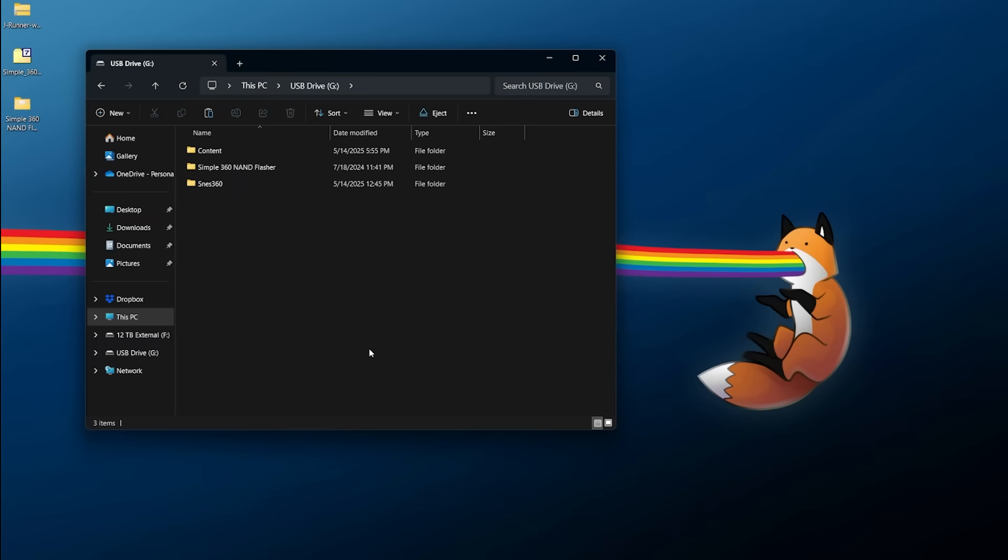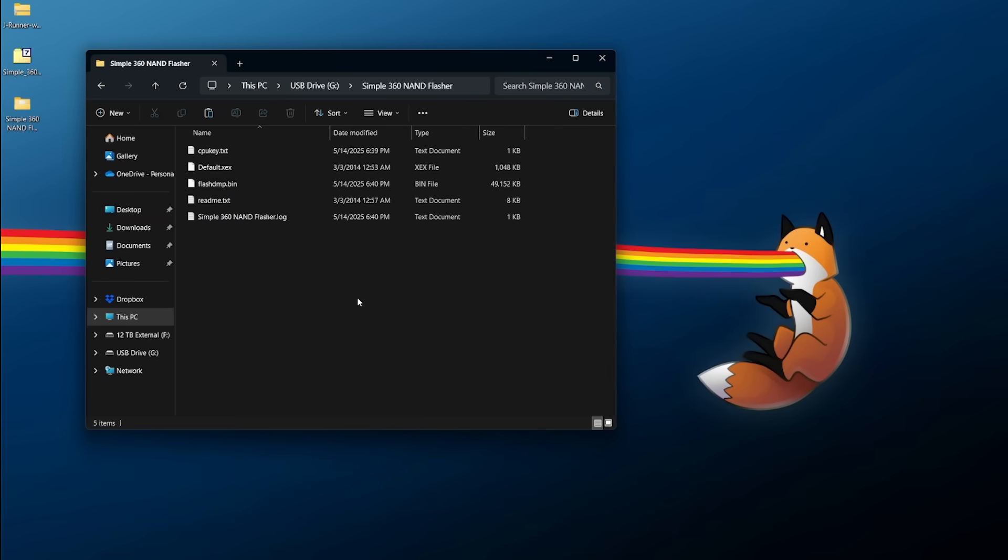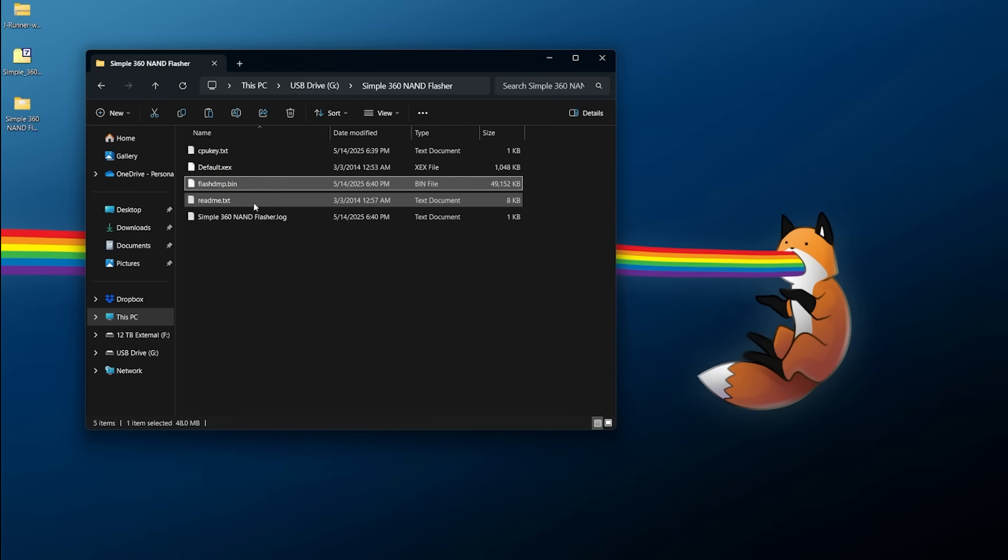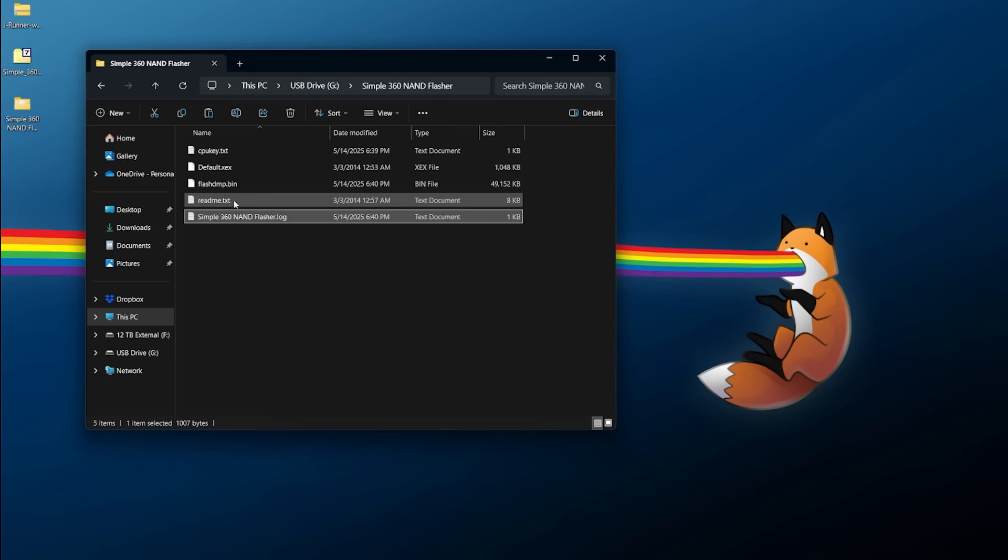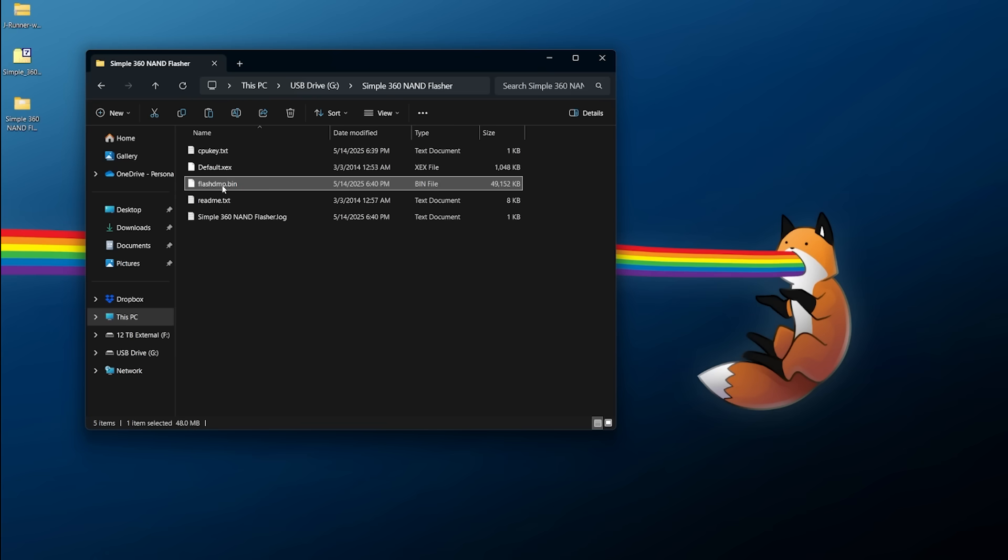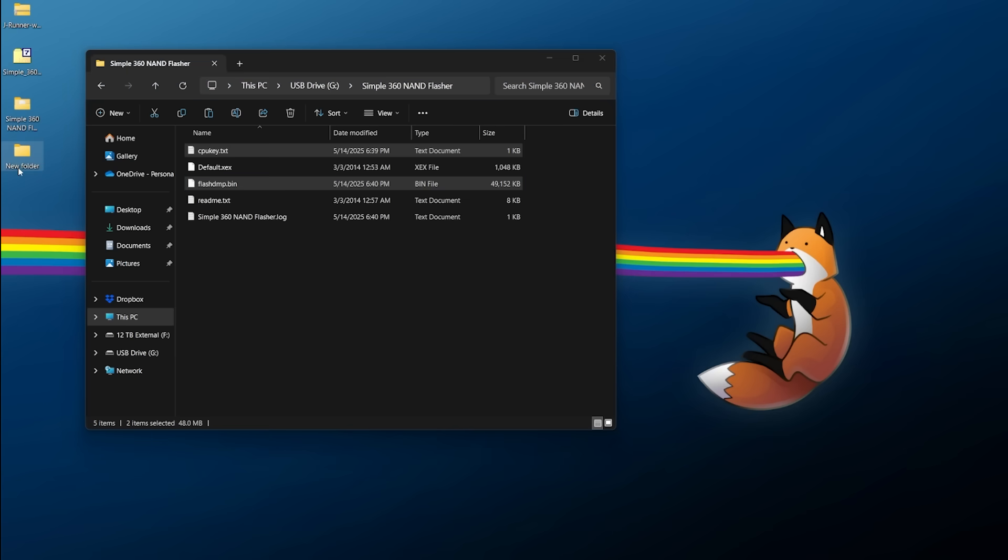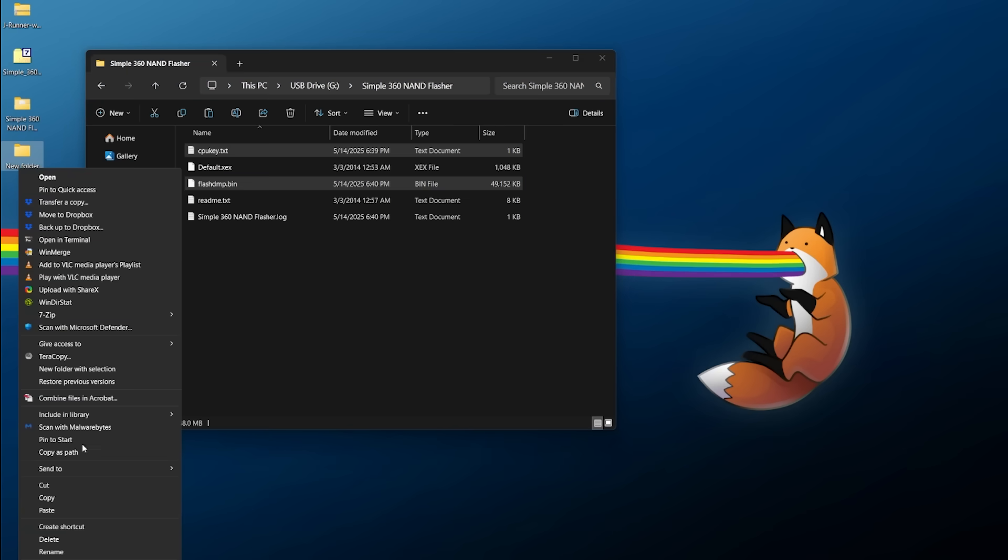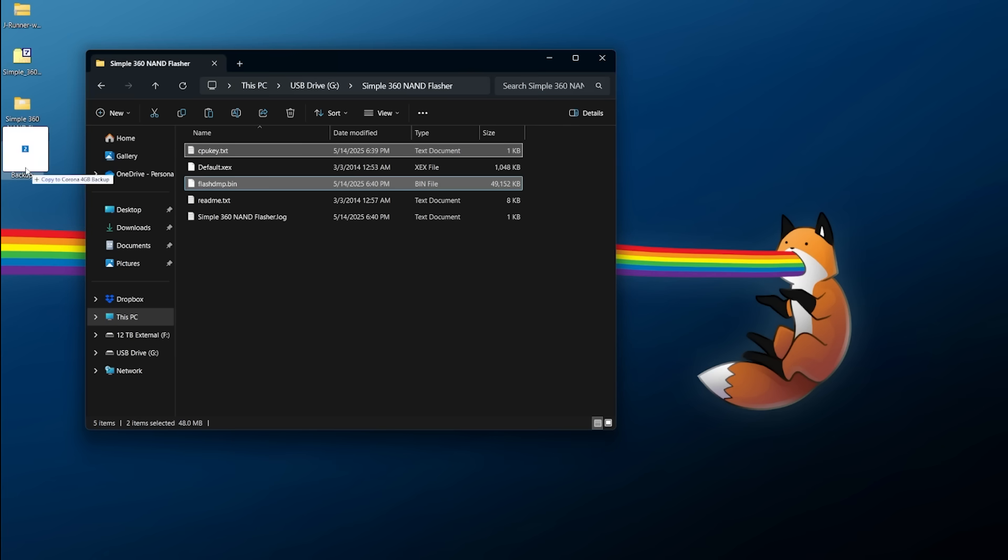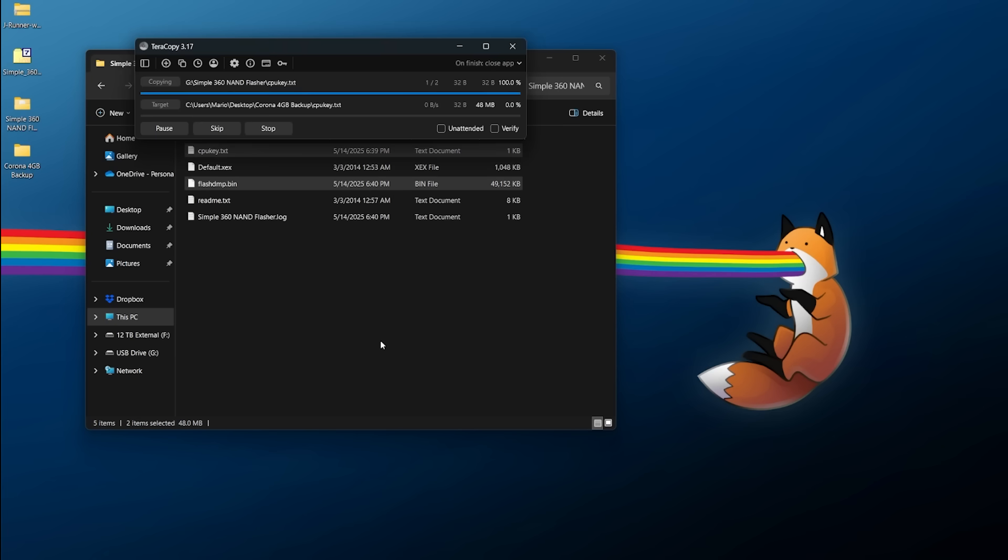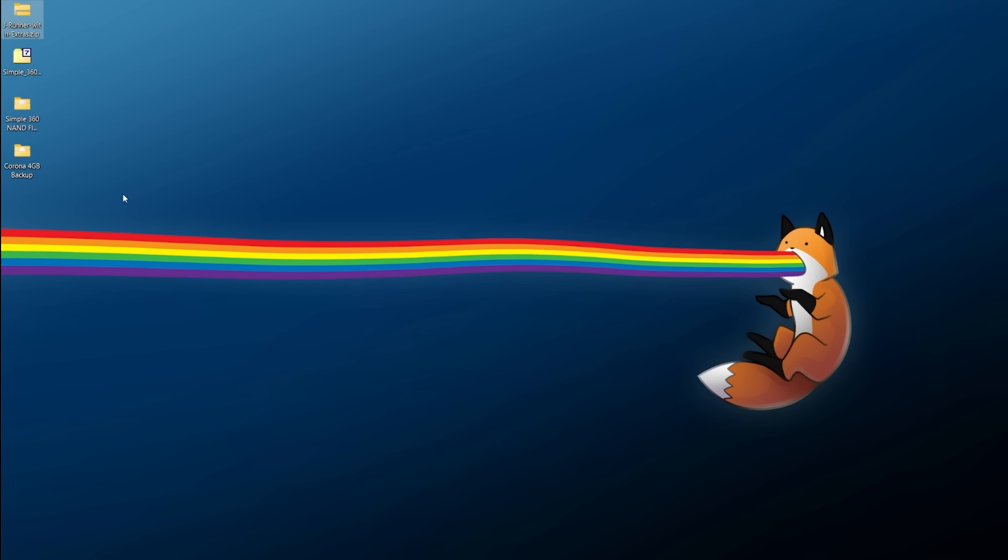Over at the PC, go into your USB drive, go into Simple360 NAND Flasher, and you should find your flashdump.bin as well as a CPU key.txt. You're also going to find a log file there which we don't necessarily need, but these two are going to be the important ones, CPU key and flashdump. I definitely recommend making a backup of this so you can create a new folder and call it something such as Corona 4GB backup, something like that, and we're going to transfer both of those over.